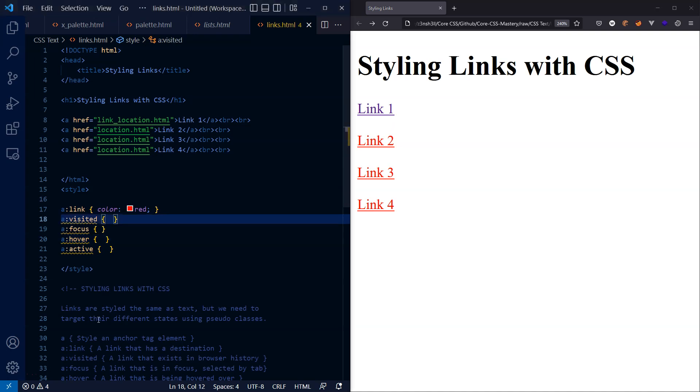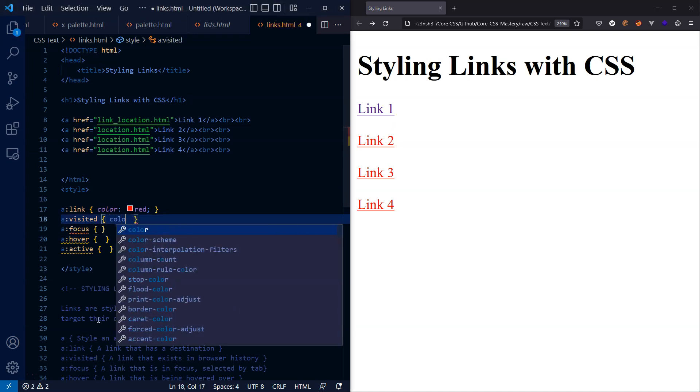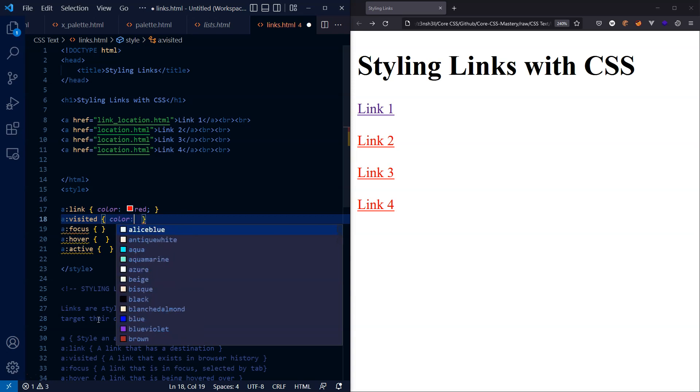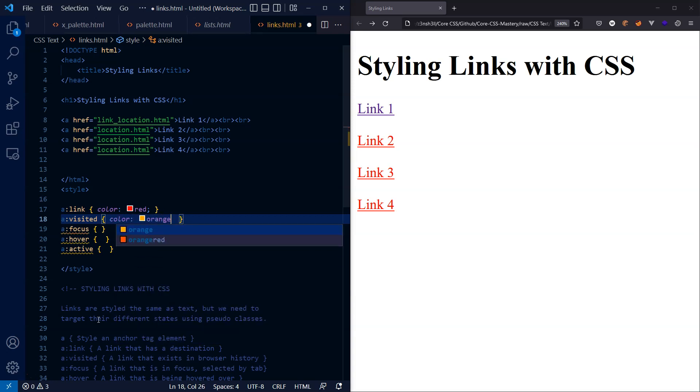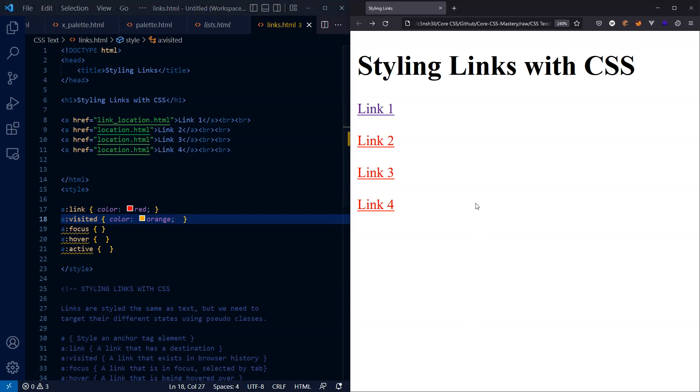So now we can actually style the visited links our own color. It doesn't have to be that purple color. So let's style a visited link orange. We'll see the first link turns orange, but the other links stay red because they're not considered visited. We'll come back to focus towards the end.